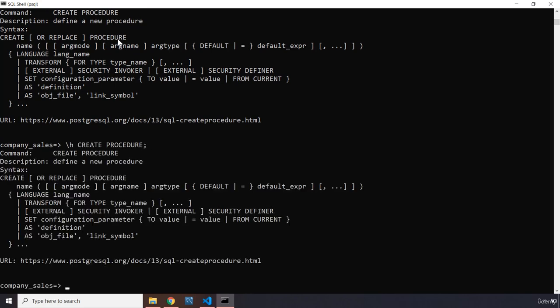So what it says is: define a new procedure — the syntax is CREATE or REPLACE PROCEDURE.